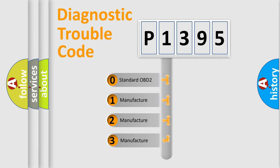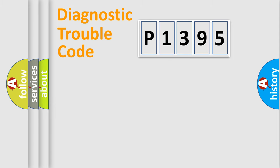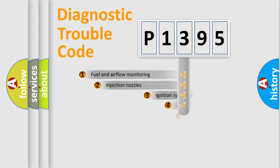If the second character is expressed as zero, it is a standardized error. In the case of numbers 1, 2, or 3, it is a more prestigious expression of the car-specific error.